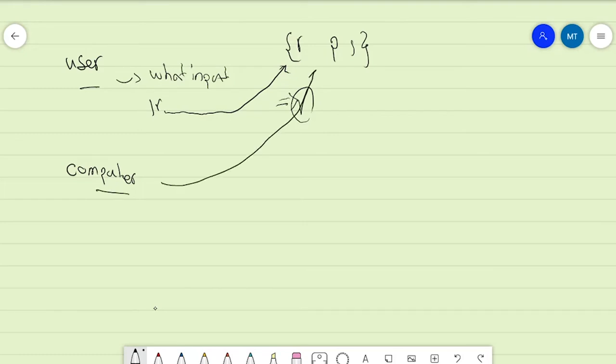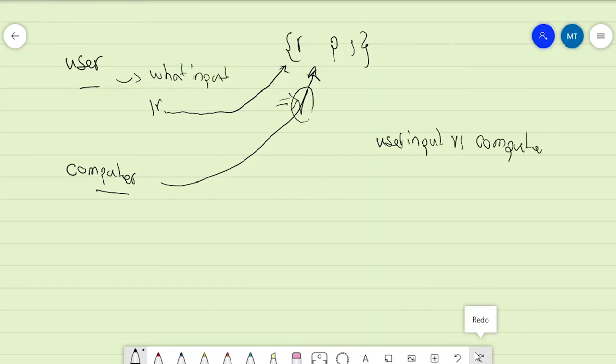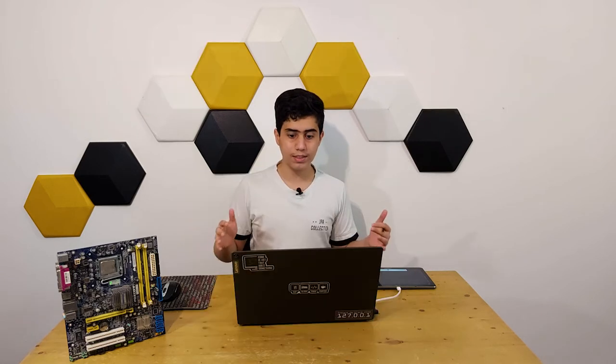After the user input is accepted, we ask the computer to choose one of the options at random. Then we check the user input versus the computer input and decide whether the computer won, the user won, or it was a tie. That's basically the whole project, and we're going to use if-statements, a while loop, and most importantly object-oriented programming.